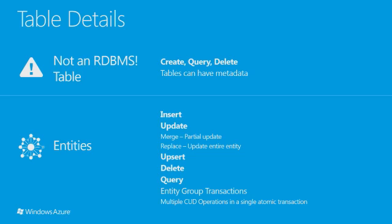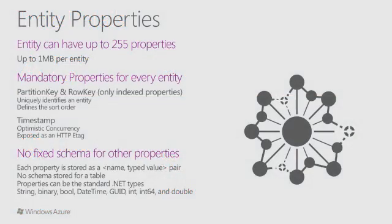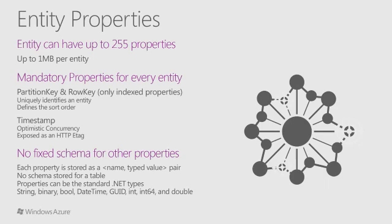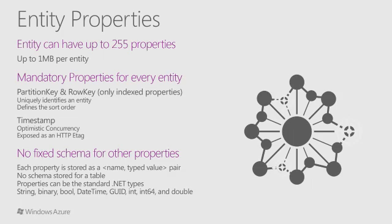Entities support functions like insert, update, merge, upsert, replace, delete, and query. Every entity, or row, in the table service can have up to 255 properties. The total data in an entity cannot exceed 1 megabyte. Each entity must have a partition key and a row key, and it also has a timestamp. The combination of the partition key and the row key forms a primary key that identifies each entity uniquely within the table.